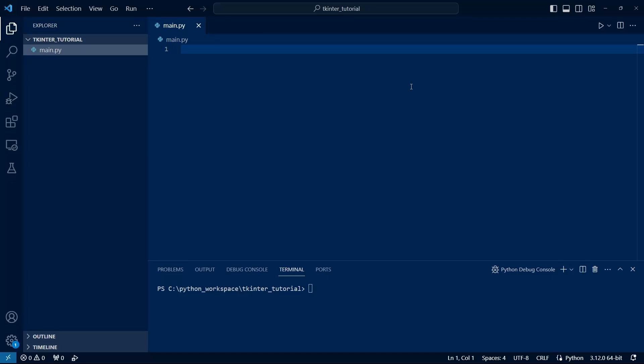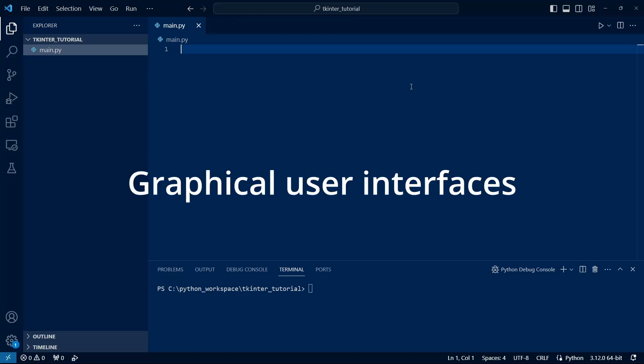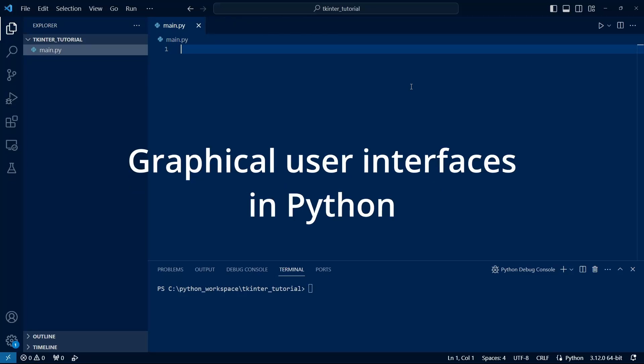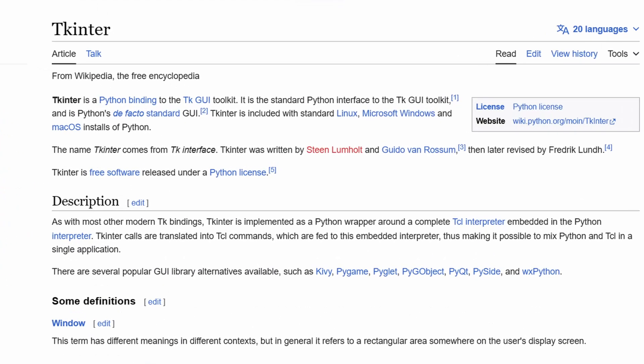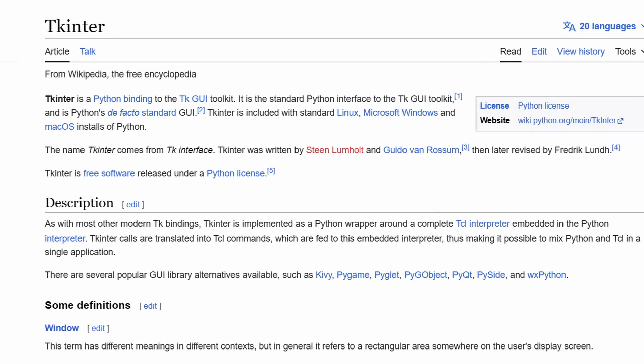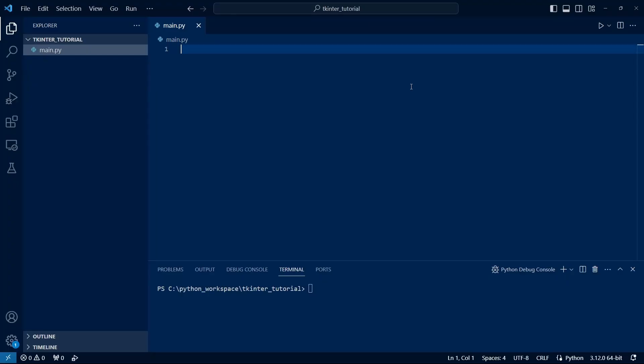Let's take a look at how to create graphical user interfaces in Python. There are several libraries for this, but one of the most popular and perhaps the most convenient for use is TKinter. In Python 3, TKinter is built-in, so we don't even need to install it using PIP or anything like that. Let's get started.